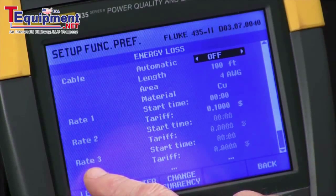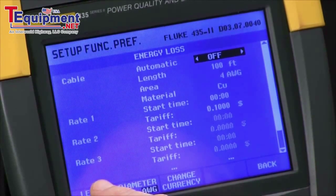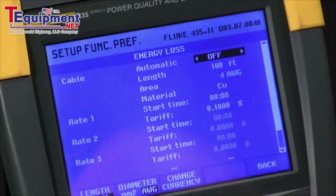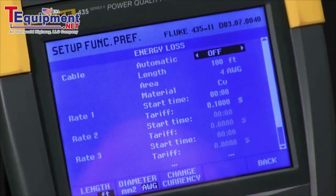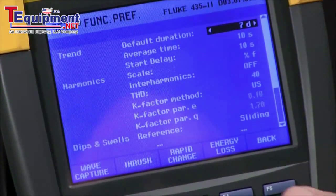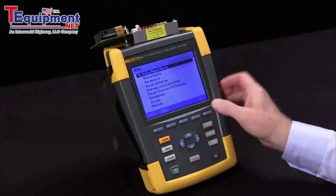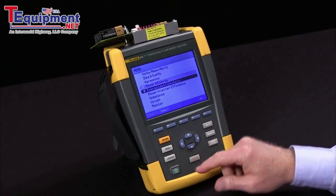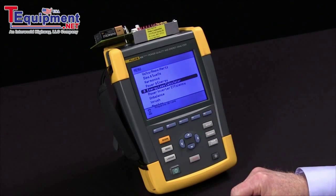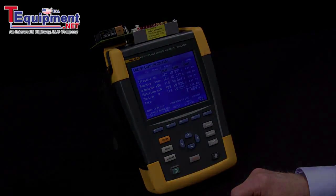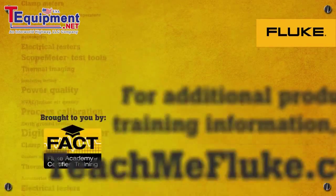We can also check energy rates. Up to four rates can be set for different times of day and different costs. Once you've done all that, we can come back to our test, restart it, and have the information we're looking for. And that's how you configure the Fluke 435 for energy loss.